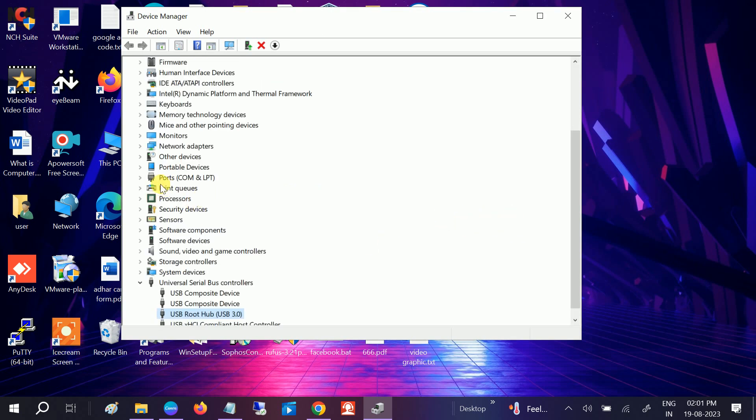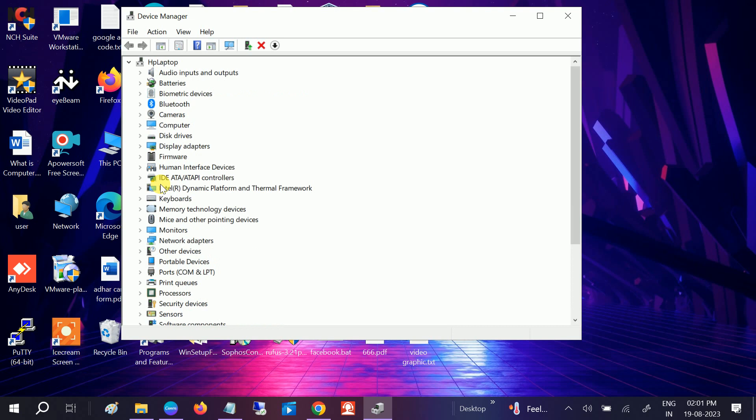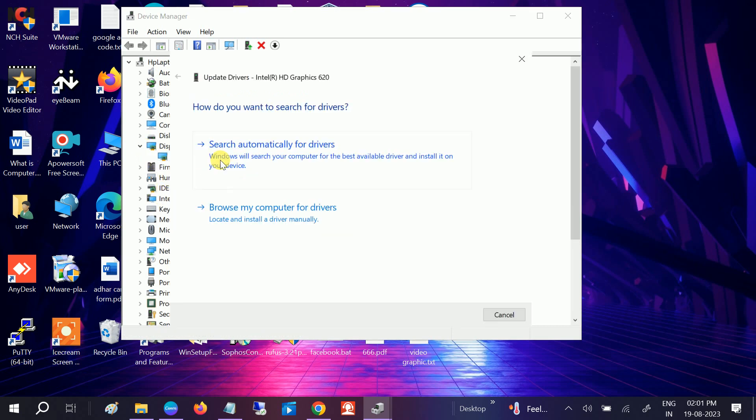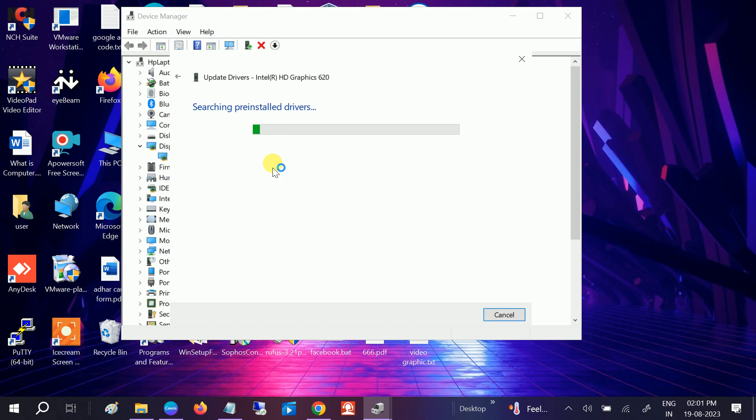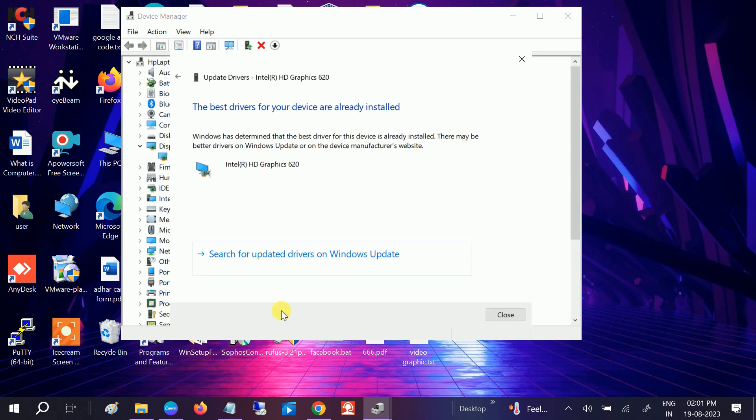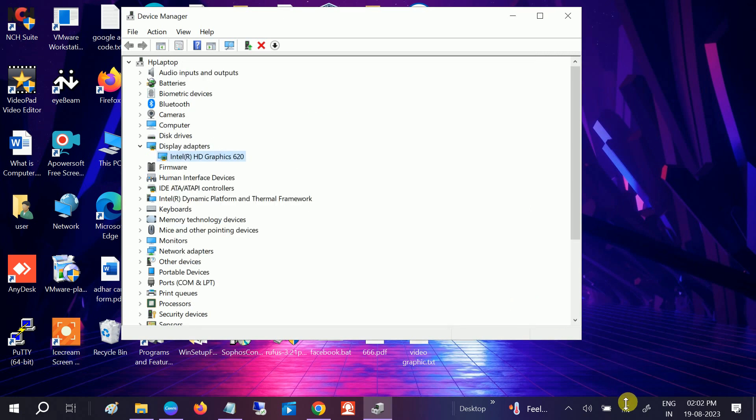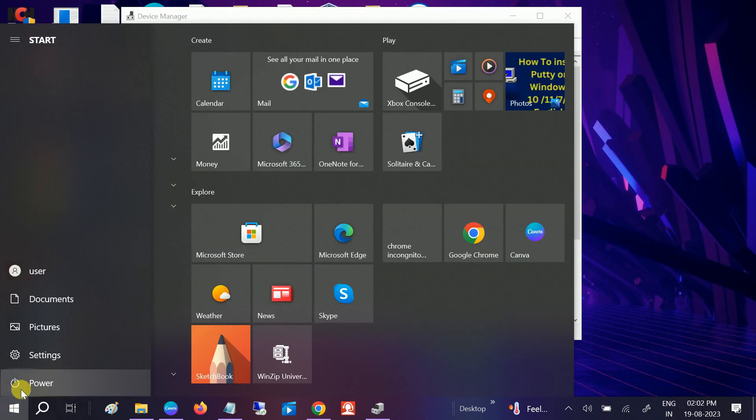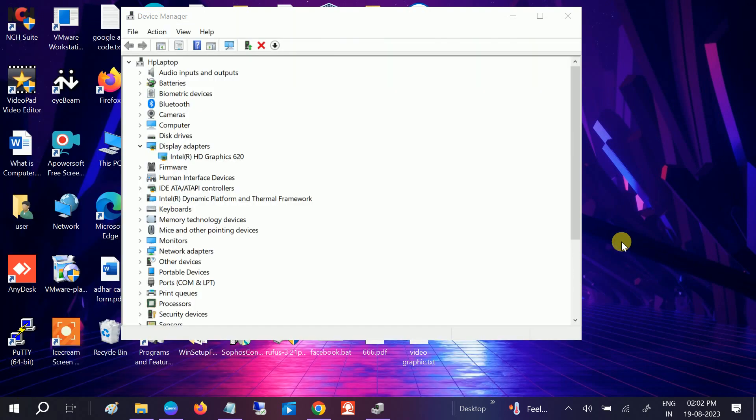Also look for this option which is Display Adapter. Make a right click, update it, search automatically and update the driver. After that, once this is done, just restart your system and your issue should be gone.